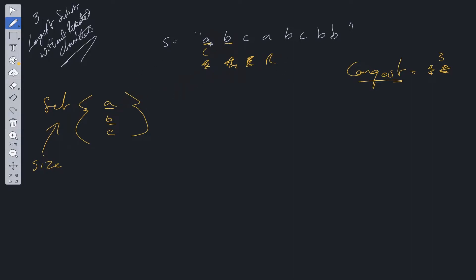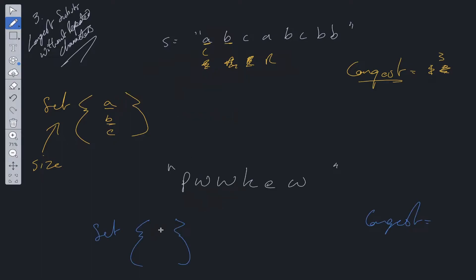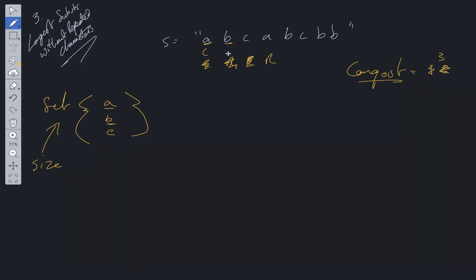Well, you would think we could just delete A from the set. But say for example with a string like P, W, W — we'll add P to the set, increment longest, add W to the set, increment longest, then we get to the second W. If we just delete W from the set and add W again, we're still going to be including P, but P and the new W are no longer adjacent — they're no longer a substring. So what we need to do is delete the letter at the left pointer and then increment the left pointer.